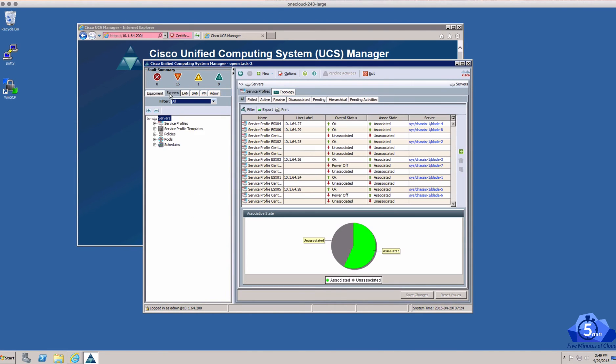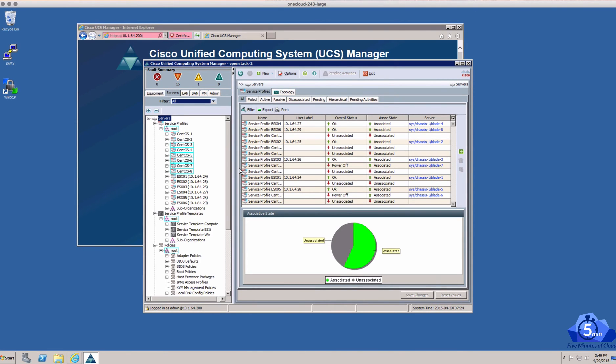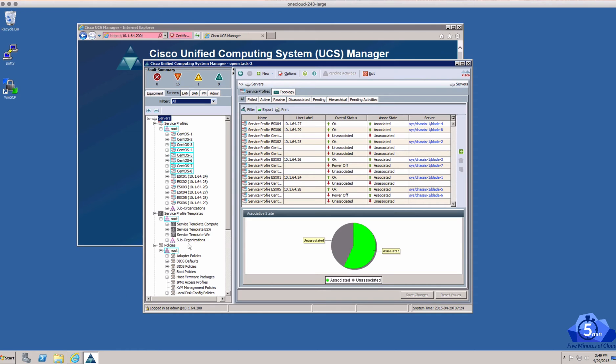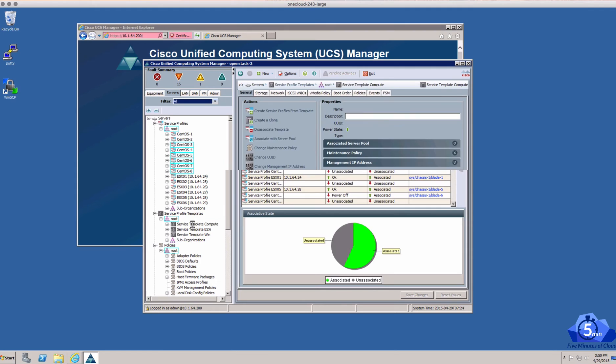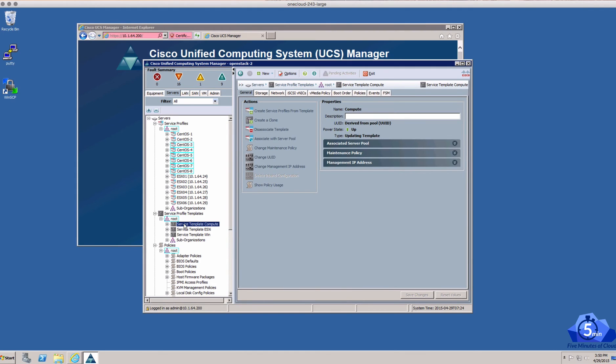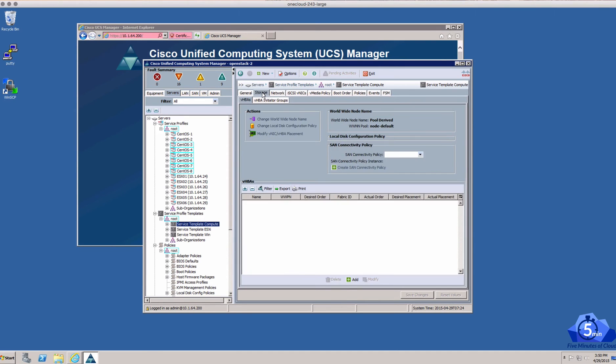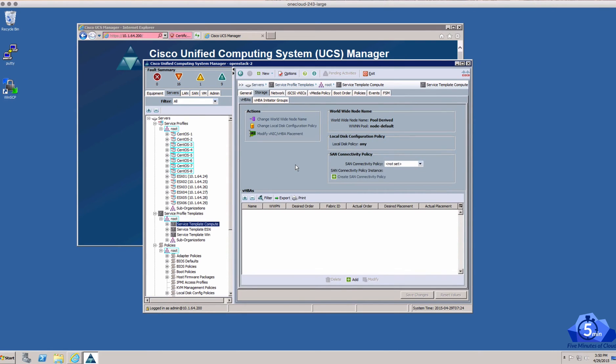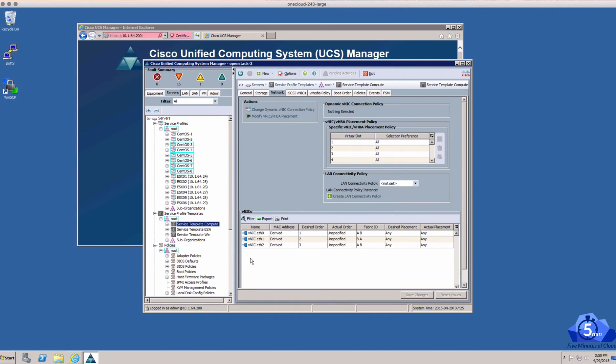And as I mentioned, we already have a service profile created. I've mapped out an eight node environment of which we're going to build the first two. The other systems are actually in use for another lab running an ESX-based system. If we actually look at the template that we're using for this, our compute template is fairly straightforward, normal template. Storage is looking to use the local storage, so there's no actual additional fabric interconnected storage in this environment.